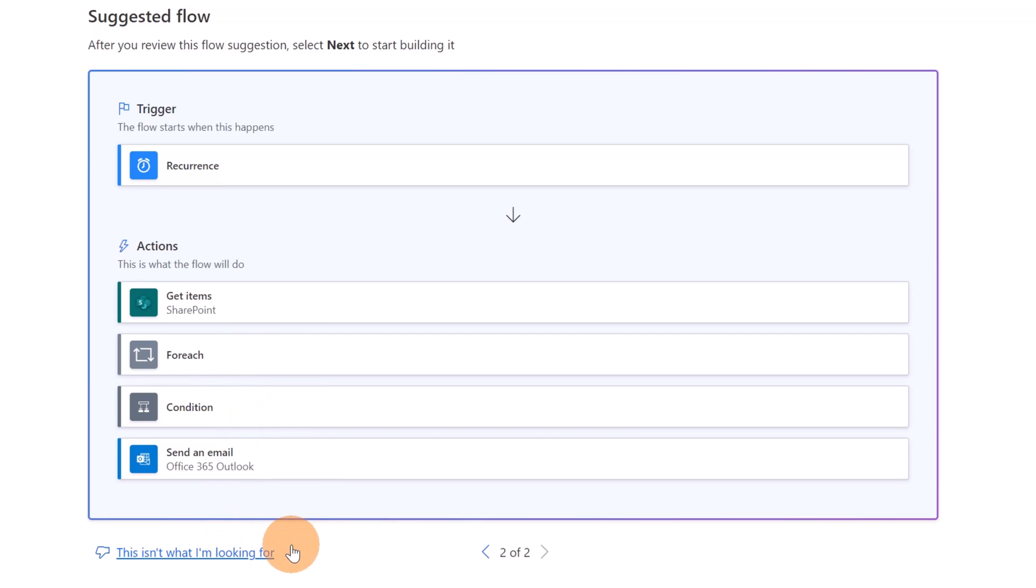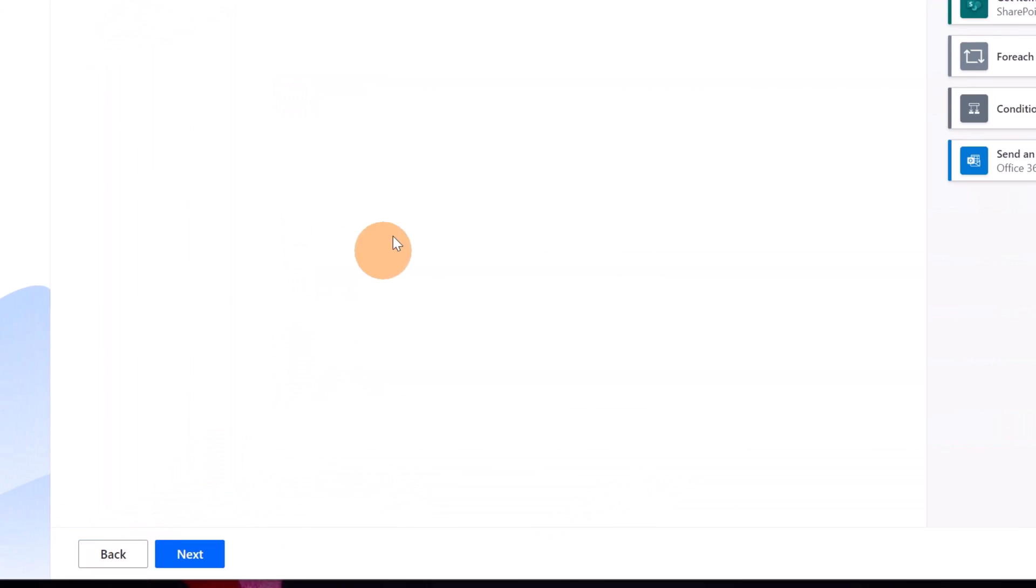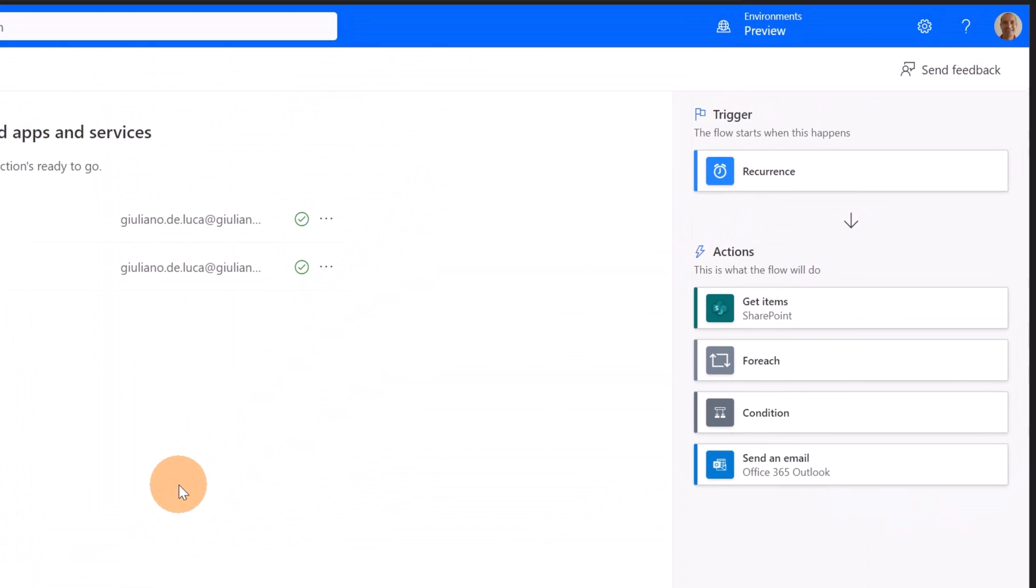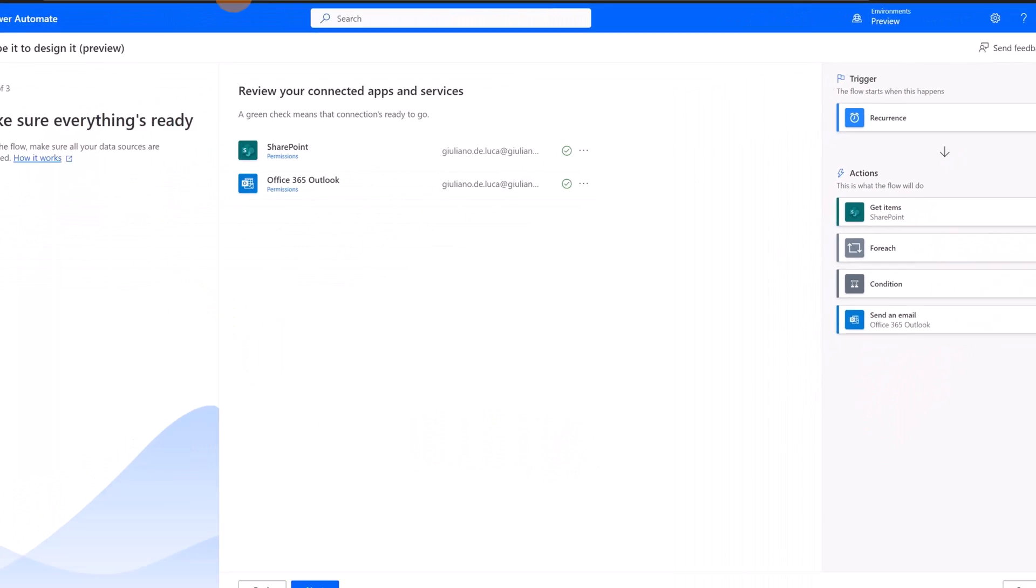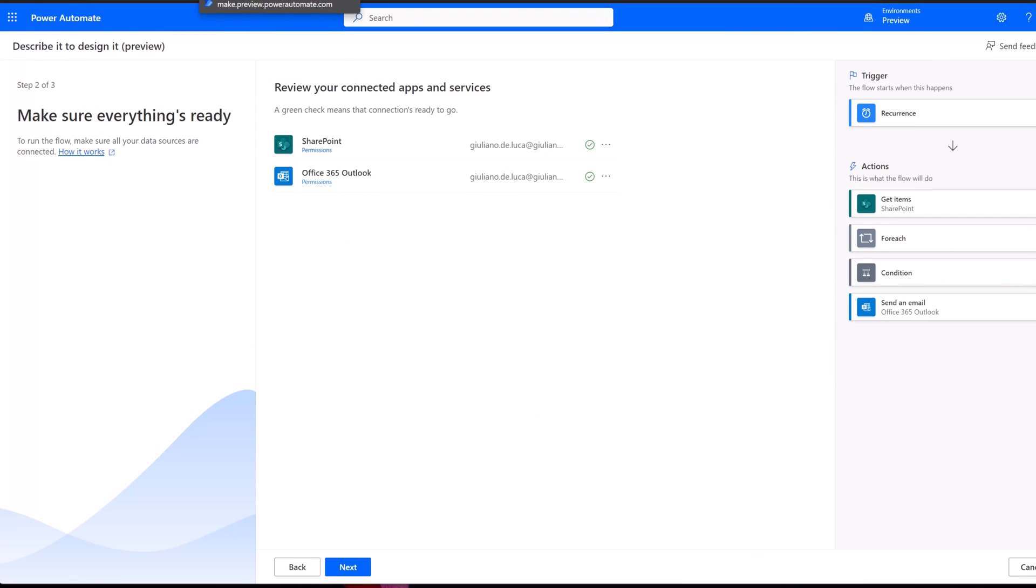But if I click again, this is not really what I want. I will train the AI in the future to provide a better suggestion. Now if I click on Next, I can start using this flow and I have as a trigger a recurrence, and then as actions I will have these four steps. Pretty cool. This is the new implementation provided by Microsoft, the new integration using AI in Power Automate. Now let's start to show you how you can build the integration that we have seen at the beginning of this demonstration.